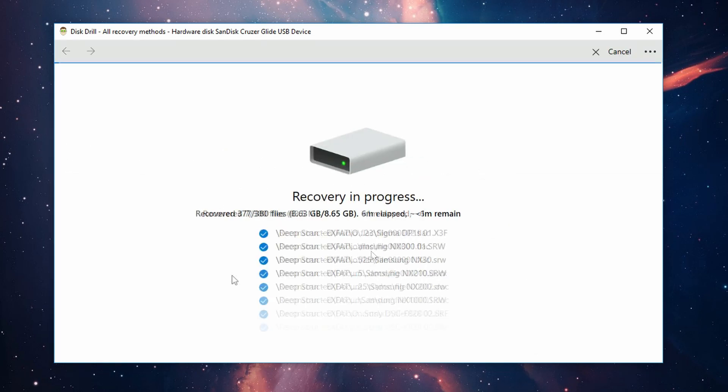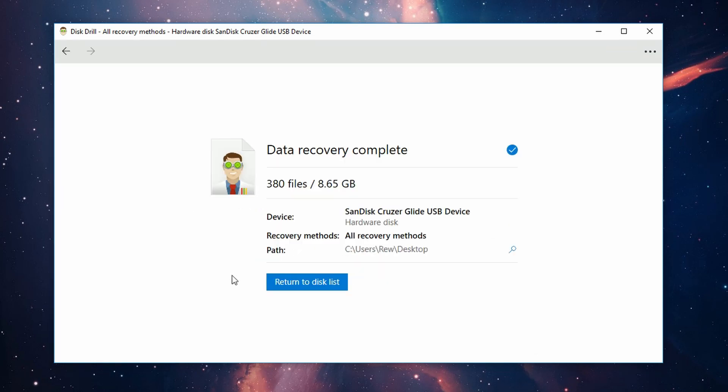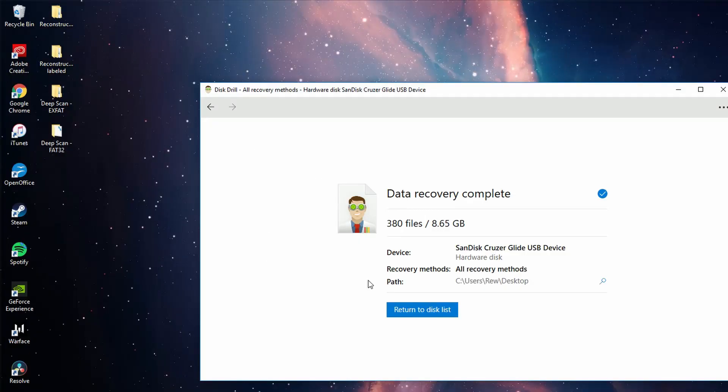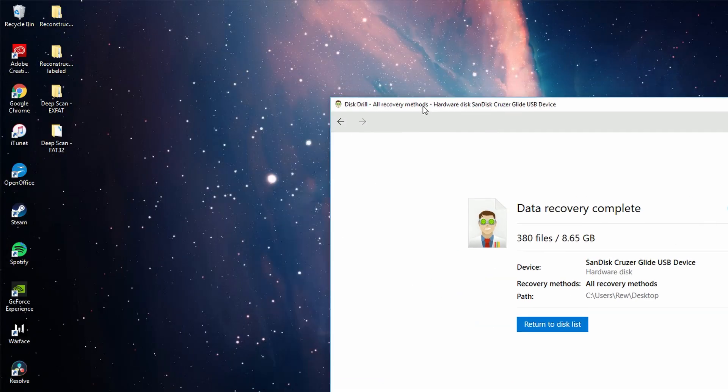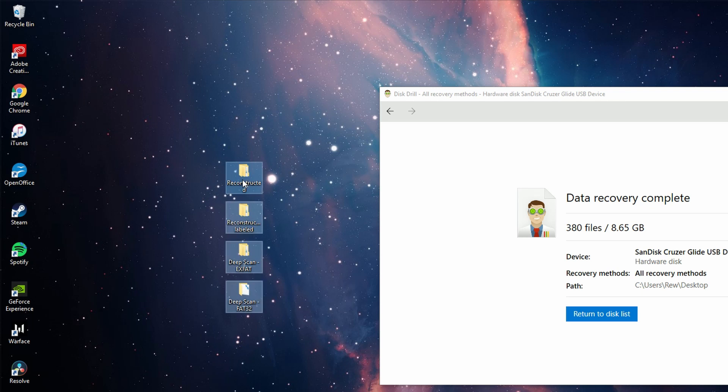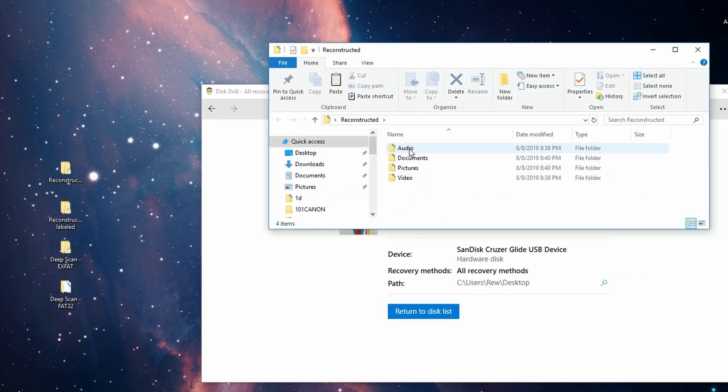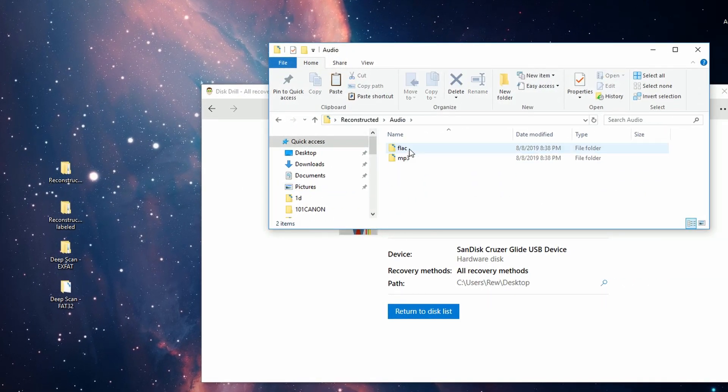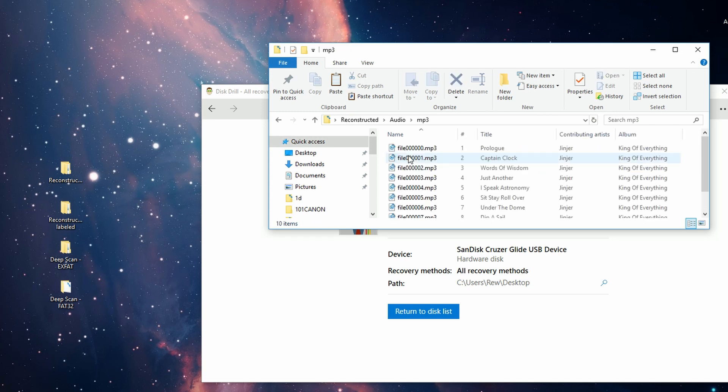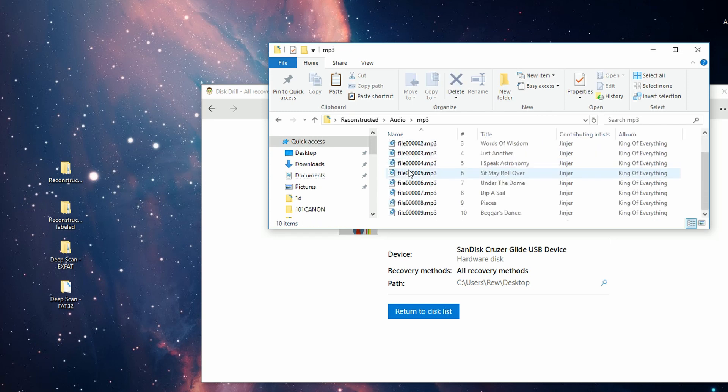Okay, now once the recovery process is done, you'll get a confirmation. If you navigate to your save location, which is my desktop, you'll find a folder, and inside that folder you have all your files. As you can see, they're just as they were presented within Disk Drill. You can go in and view them.